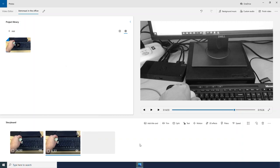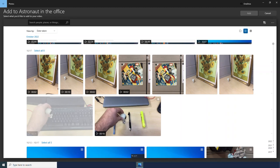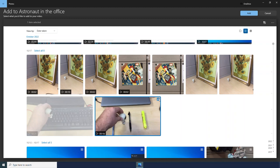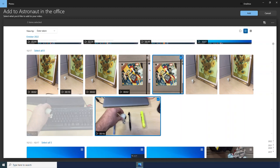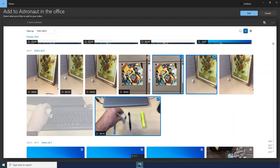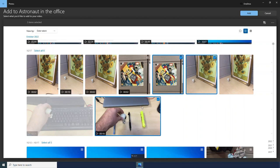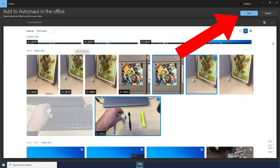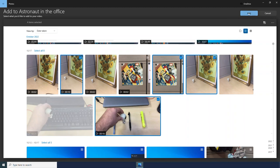Let's go ahead and bring in some more videos and even some photos to our project. I am going to add and then I am going back to my collection. And now I am going to select multiple videos and some photos. And once I have selected everything that I want to bring into my project, I will click the Add button.